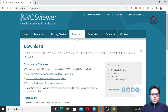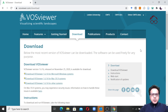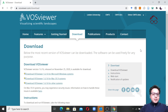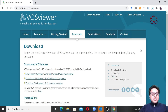Hello everyone, welcome to Research Hub. In this video I will show you how to do bibliometric analysis using bibliographic data extracted from the Dimensions database using the VossViewer software.